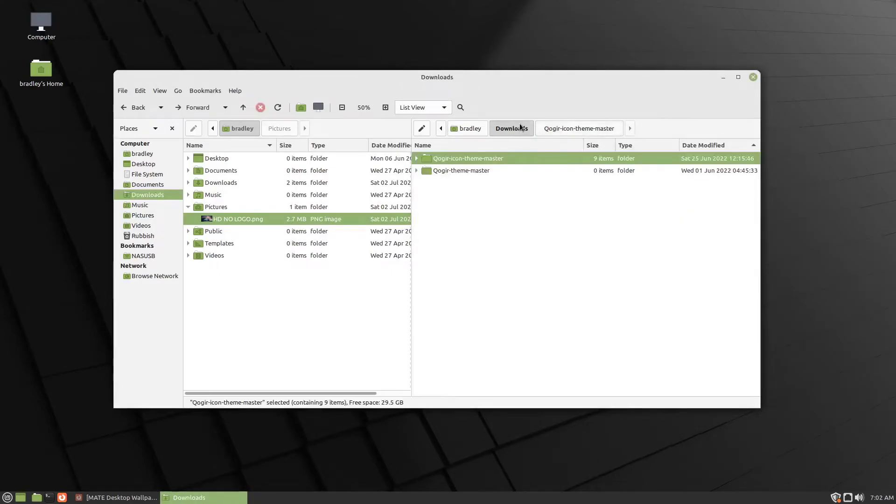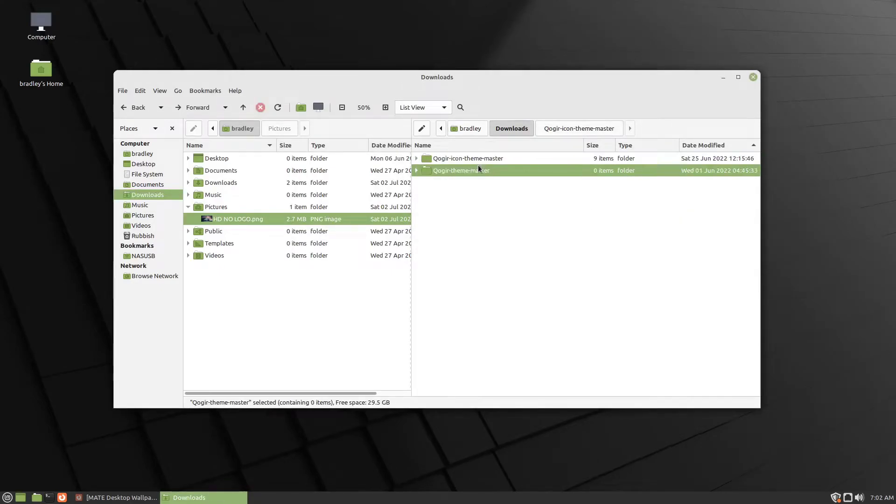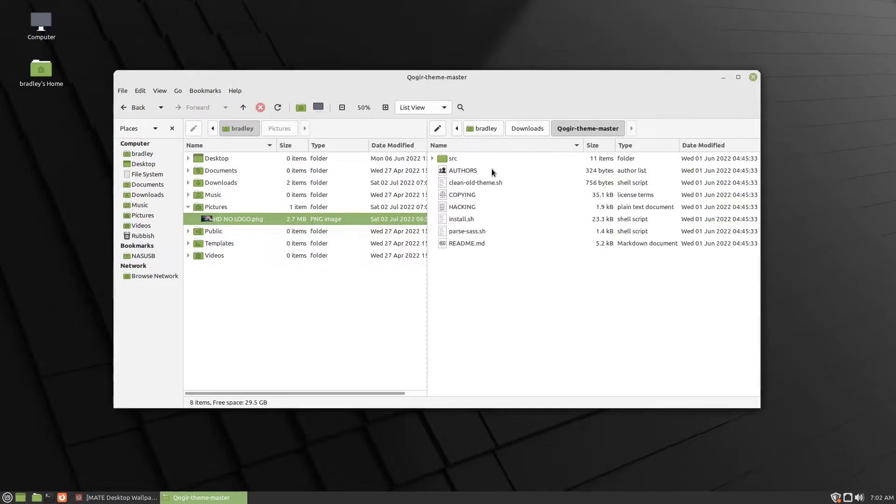Go back to Downloads. Double click the theme folder. Same thing. Here's the install script. Right click down here, Open in Terminal.